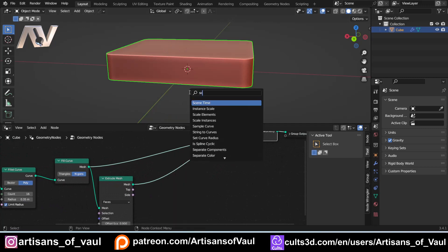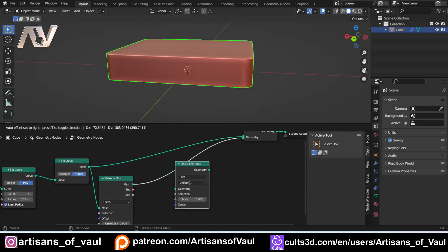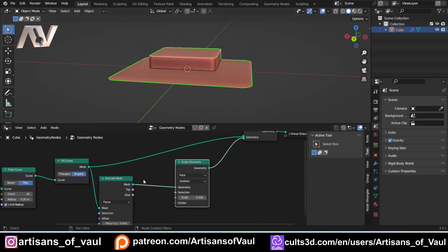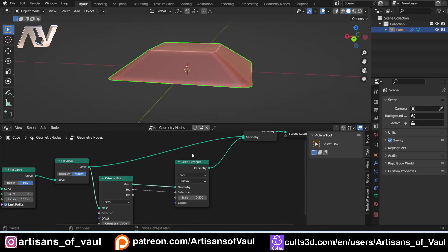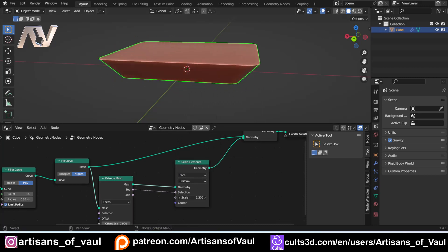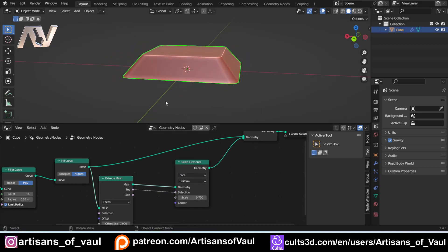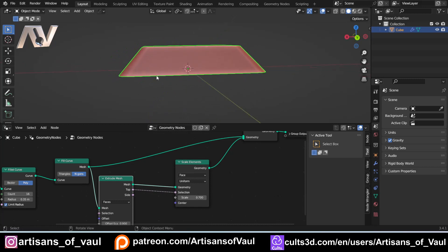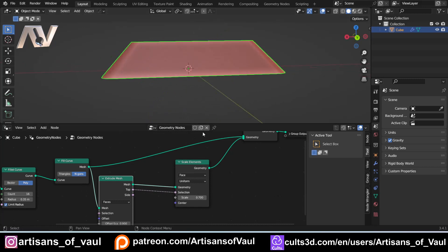So scale elements there, and we can then scale this as much as we want, except for it's now scaling everything. We only want this to do this to the top, and we've got what we wanted. Great. So all sorted, really easy, except for here's where the problem comes in. Let's put that to 0.8 just for now.